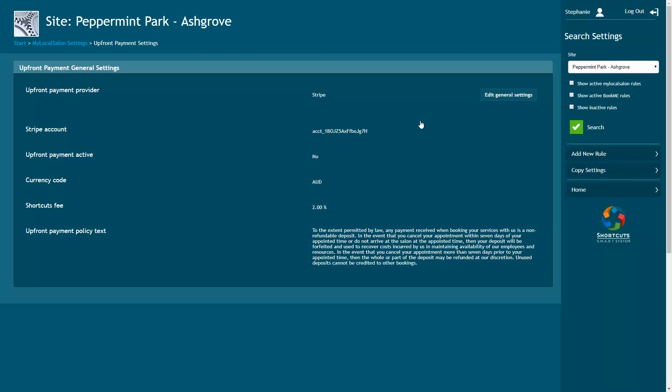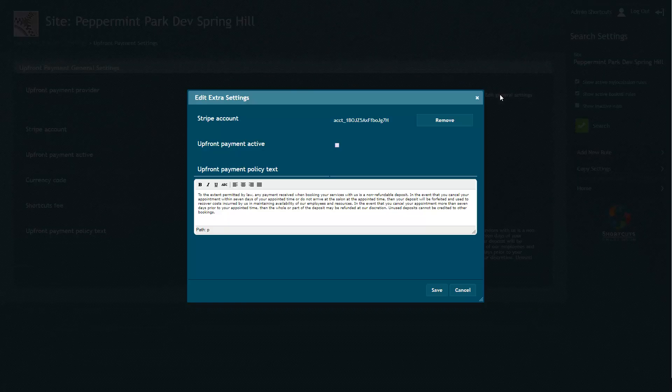Once you've linked your Stripe account, click on Edit General Settings again. Tick this box to activate upfront payments.